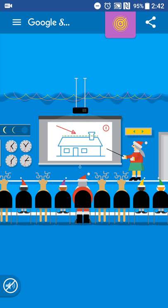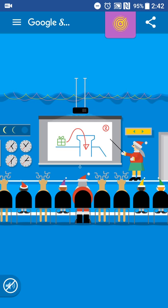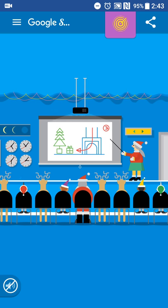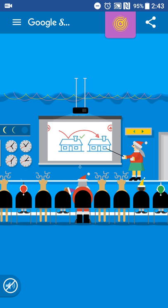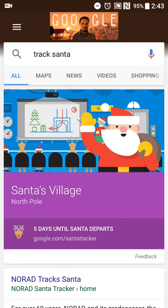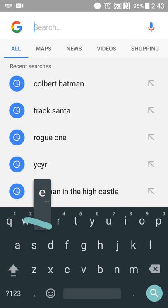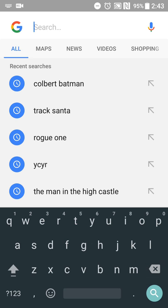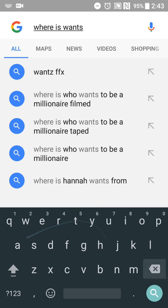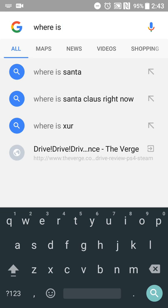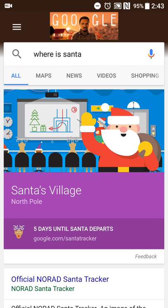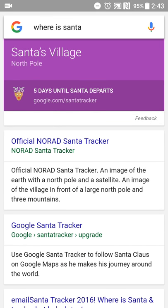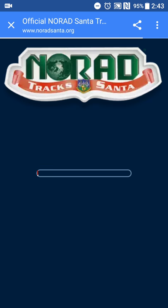If you wanted to pass the time and entertain yourself in the Christmas spirit, you can basically just do a search for 'track Santa,' or 'where Santa' will give you the same result — and you get the same knowledge graph card. You also get your usual search results, so if you want to track on NORAD, then you can do that tracking as well.